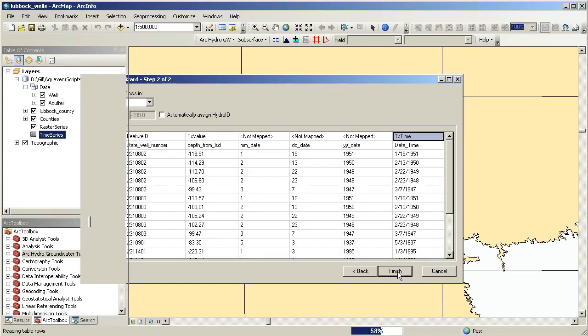We can now interpolate the water level values to create a raster representing the water table within the county. In this example, we will use the IDW tool in the Spatial Analyst to interpolate from the point data.